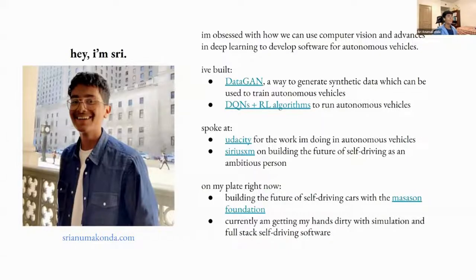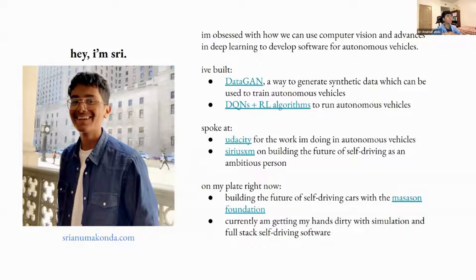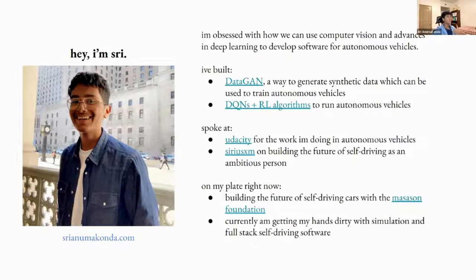I'm Sheree, a 16-year-old working at the intersection between artificial intelligence and autonomous vehicles. My research focuses on leveraging advances in deep learning to create vision-based systems able to deploy at scale. I recently built DataGan to generate synthetic data for out-of-distribution events in self-driving. I've also used deep Q networks to train an agent to drive in highway environments, and spoke at Udacity and SiriusXM on this research. Right now I'm working on creating policies that autonomously navigate the world using cameras.